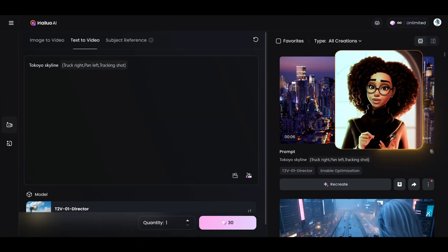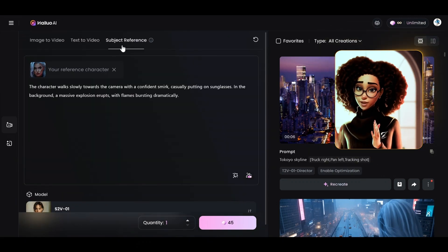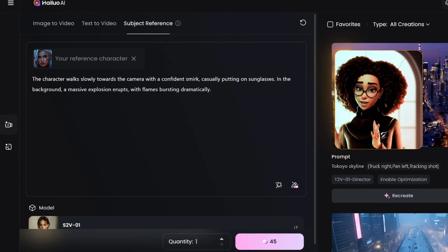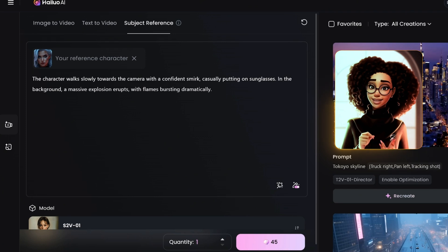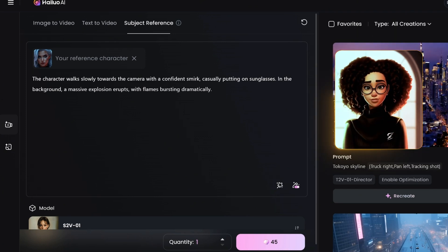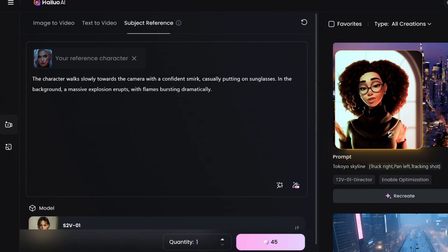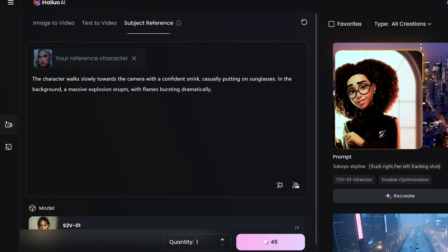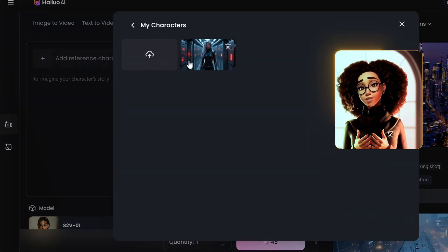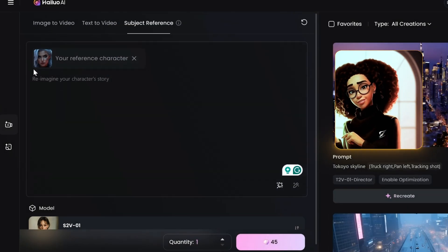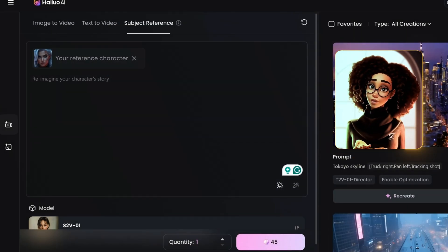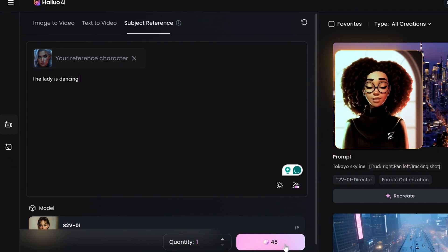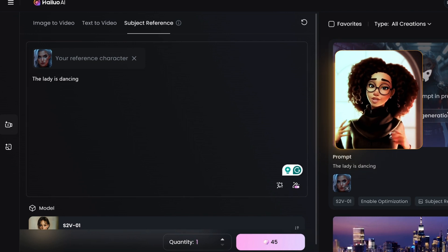The last thing that I will talk about would be the subject reference. The subject reference helps to keep the character consistent in terms of facial features and if you want to also maintain the character's dressing of the original image, you need to mention what the clothes look like. Otherwise, it's going to change the clothes to something else. Okay, so to do that, you click on add character and then you choose the character that you want to add. It's going to add it to this box and then you can add what you want the character to do. For example, we could say the lady is dancing. Let's see what it's going to do. Click on generate.